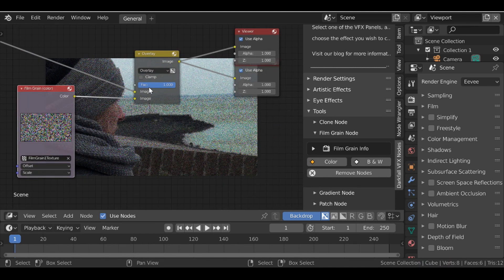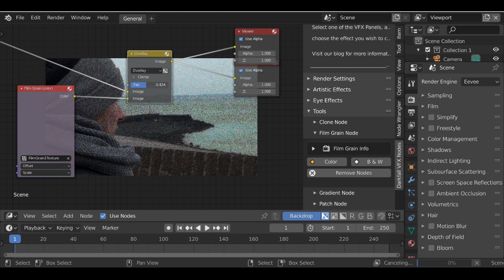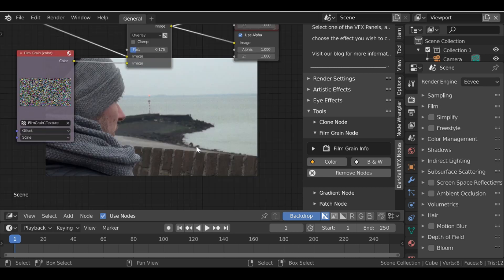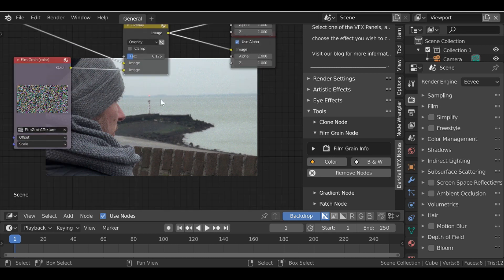So what we need to do is bring down the factor. So if we bring this down to say maybe 0.1. Let's see how that looks. So we can see very easily we can add in this film grain effect.